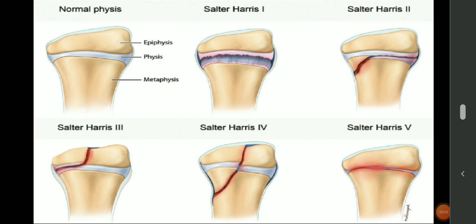Salter-Harris classification covers fractures that involve the physis, which is the growth plate present between the epiphysis and metaphyseal region of the bone. On the basis of the direction of the fracture line running, it has been divided into 5 major types and 4 minor types.